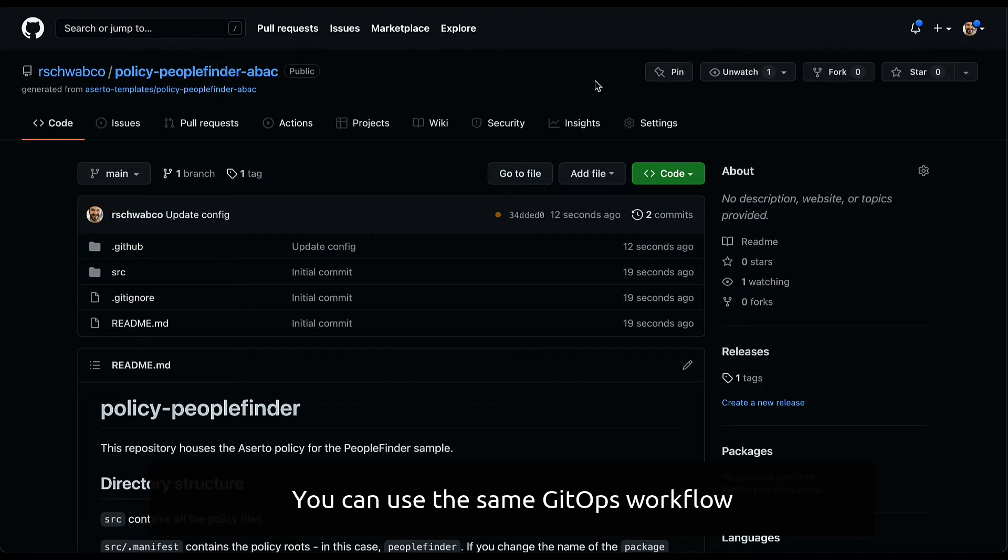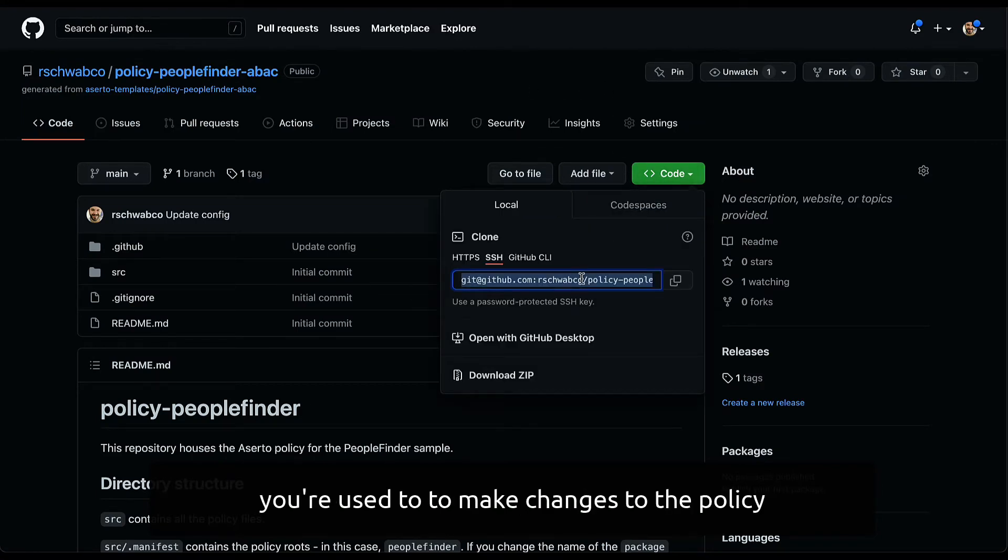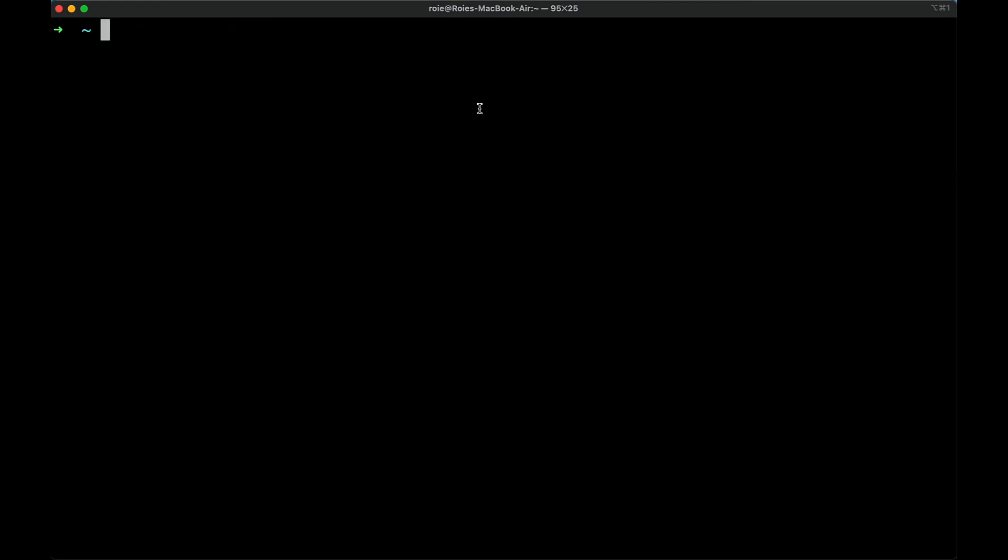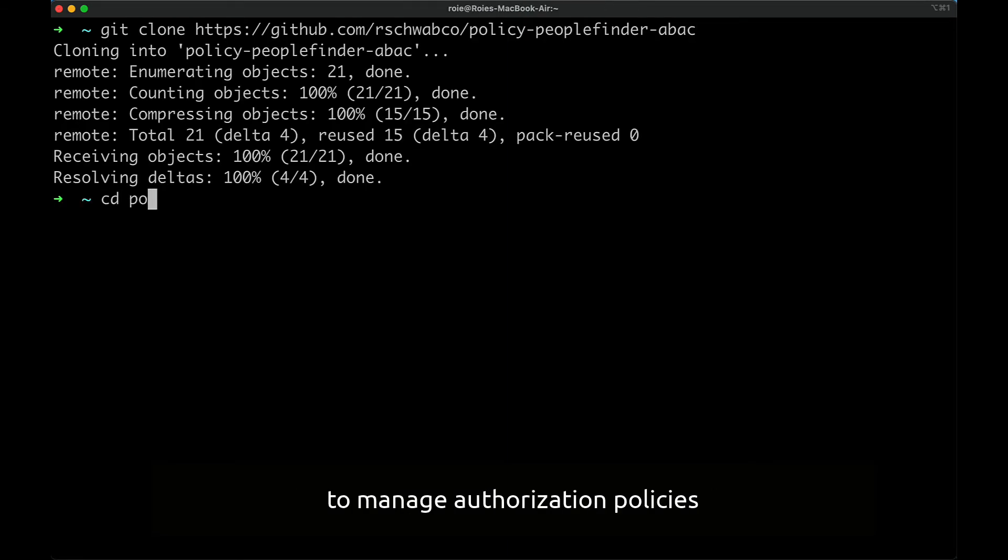You can use the same GitOps workflow you're used to to make changes to the policy. No more documents or cumbersome GUI to manage authorization policies.